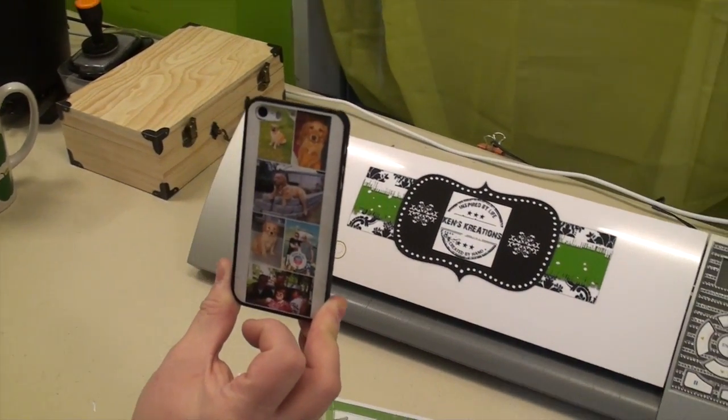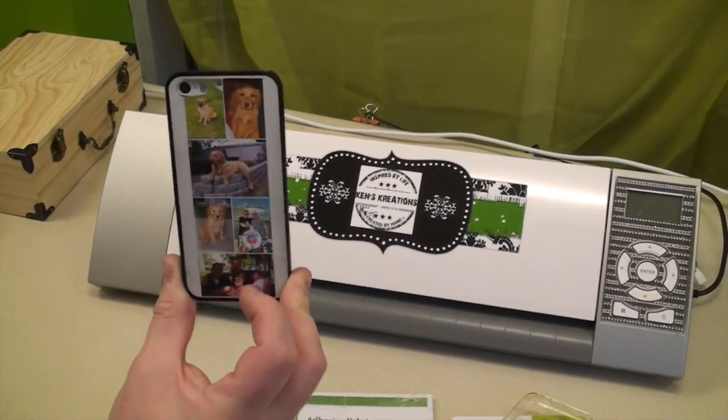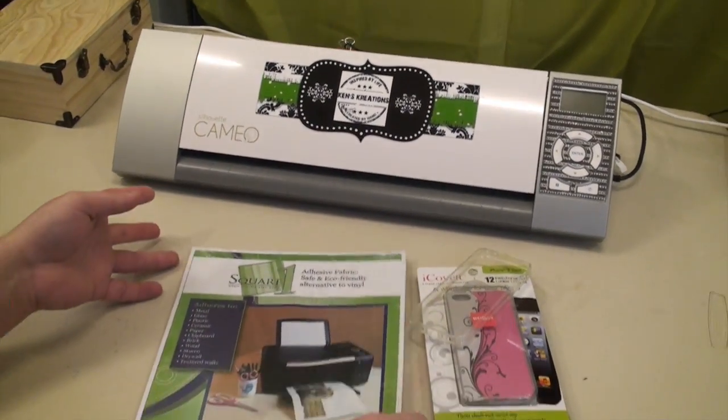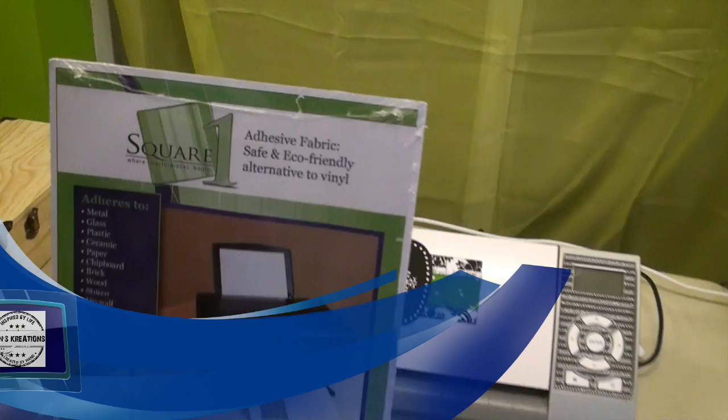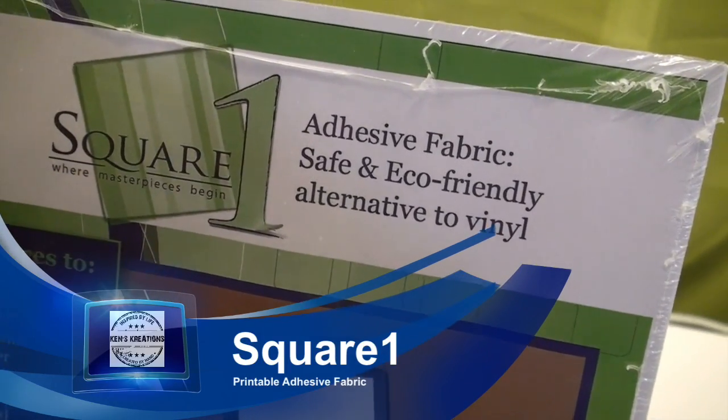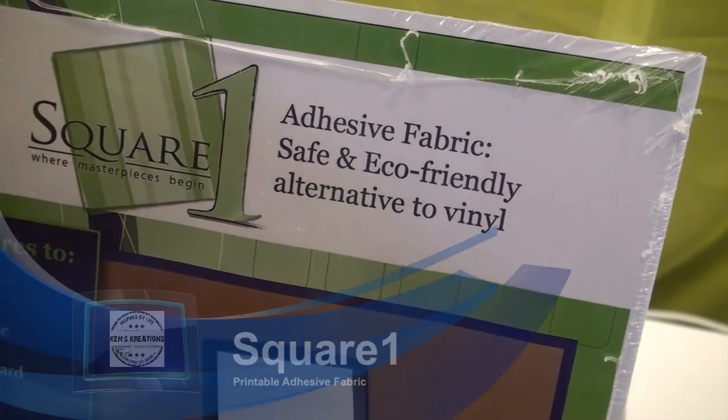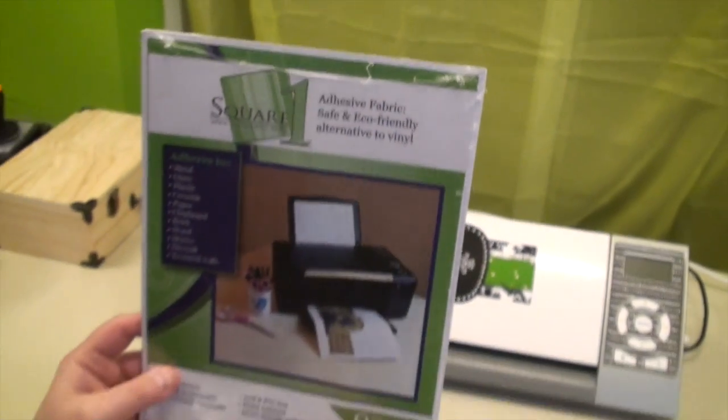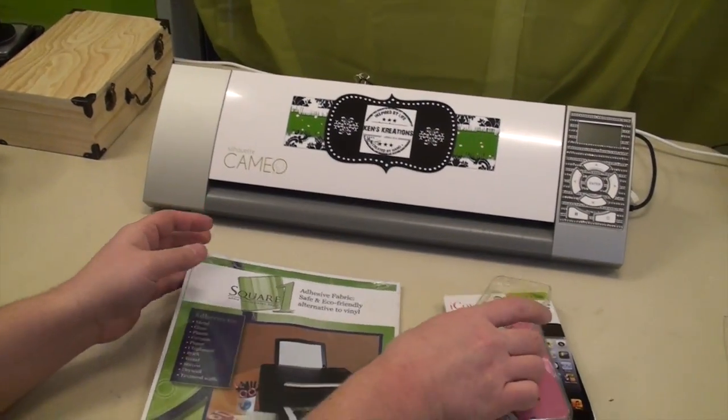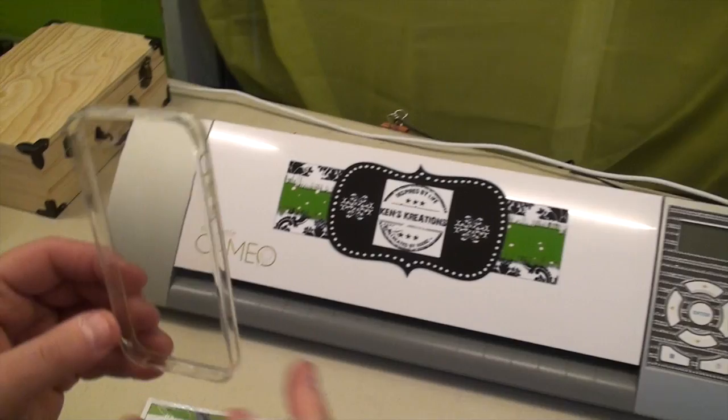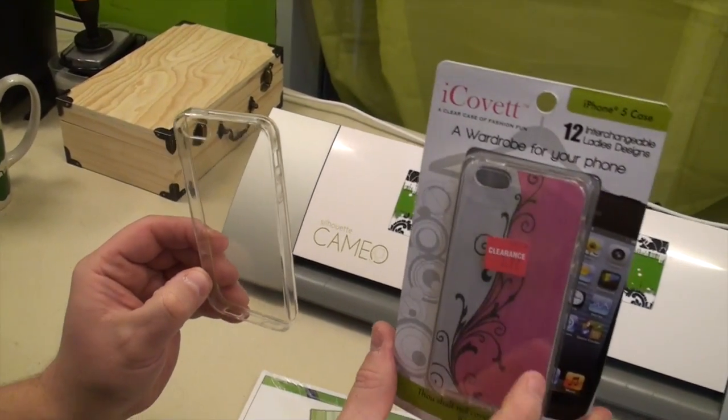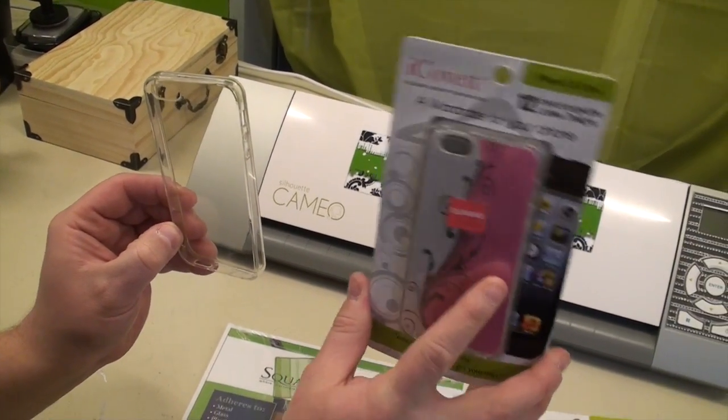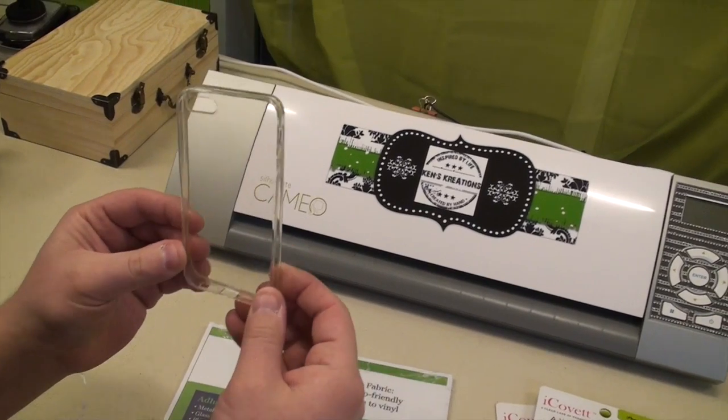What you need to do this, obviously, is a phone to cover. You're also going to need the Square One adhesive fabric, which is a printable material that we're going to be using with our Silhouette Cameo, and then you're going to need a clear phone case.